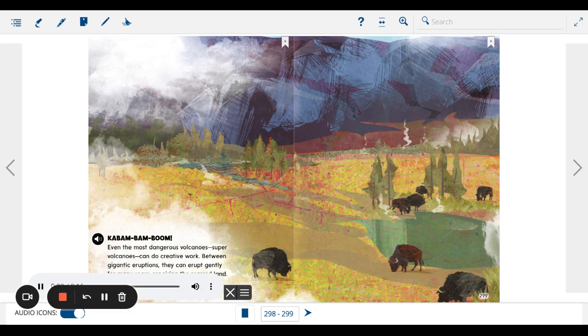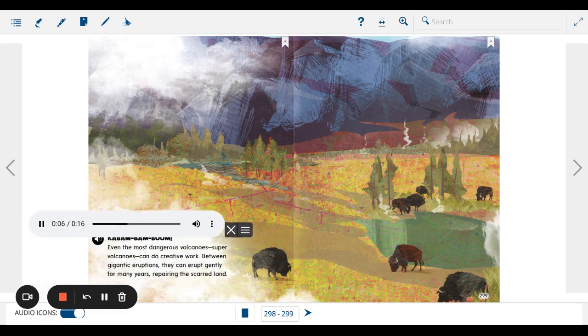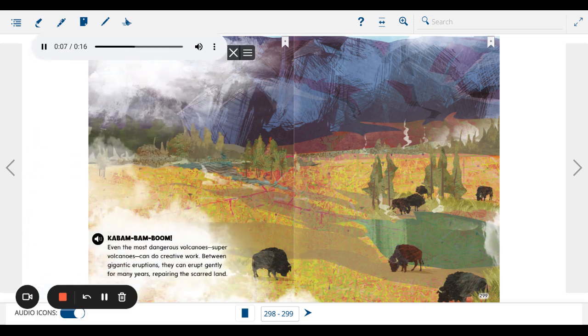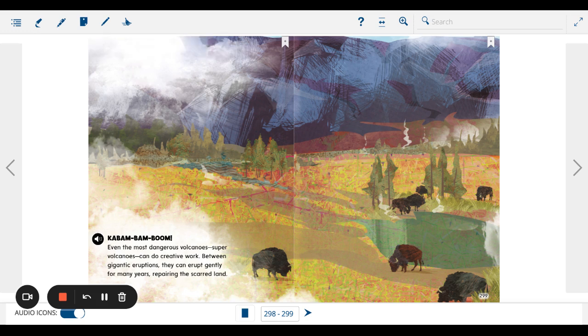G-bam-bam-boom! Even the most dangerous volcanoes, super-volcanoes, can do creative work. Between gigantic eruptions, they can erupt gently for many years, repairing the scarred land.